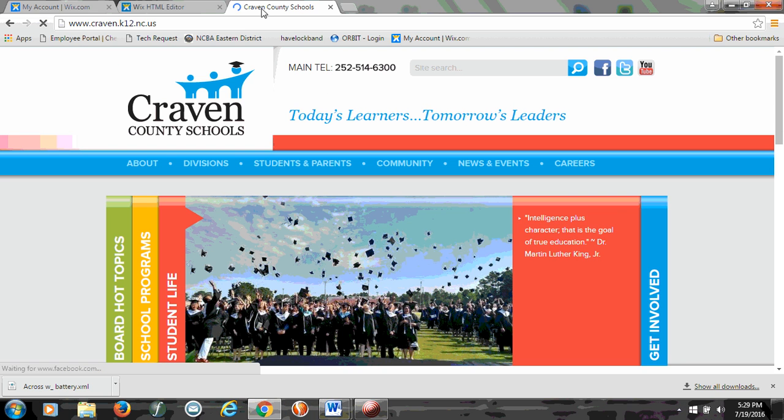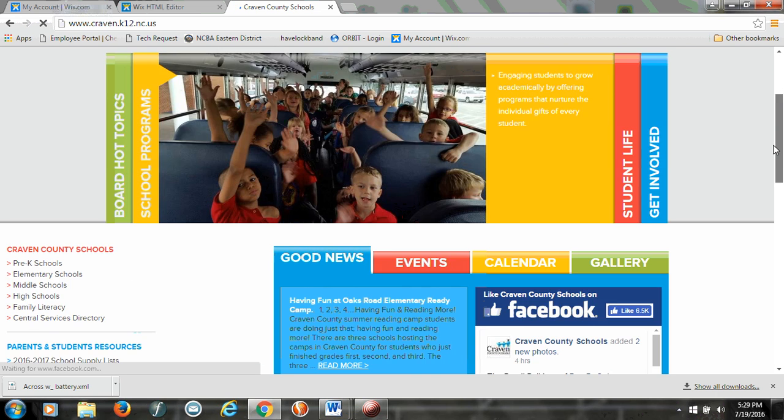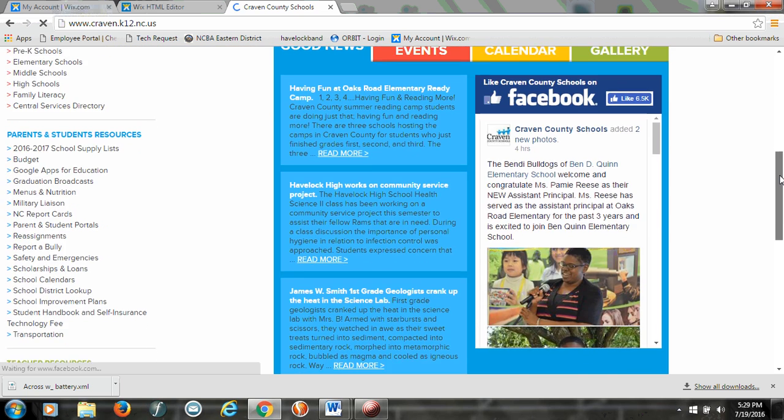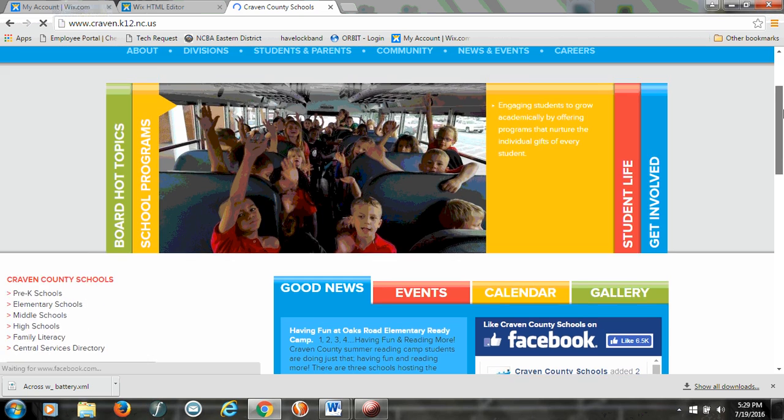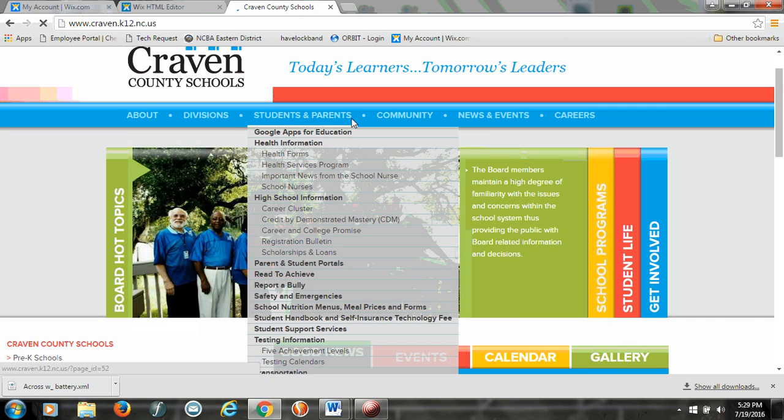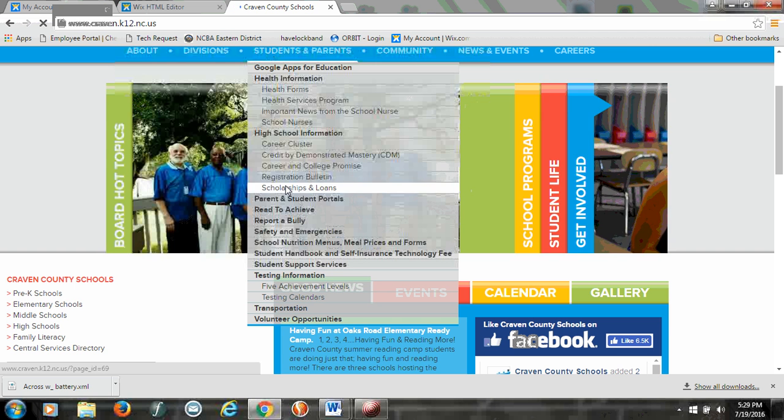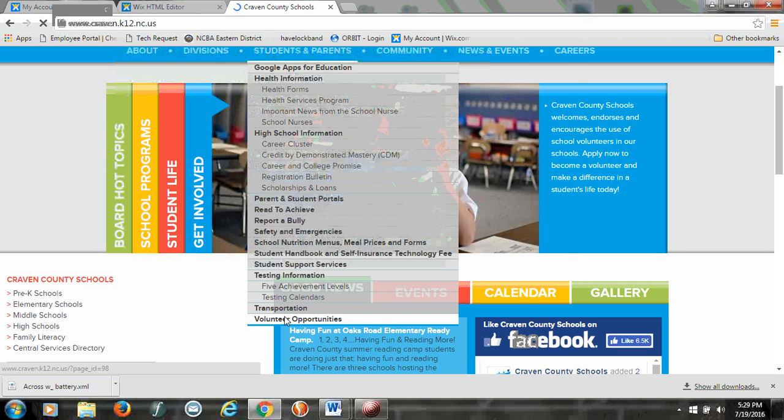If you go to Craven County Schools' website, which is cravenk12.nc.us, and you go down here and, it's right here, go to Volunteer Opportunities. It's under that drop-down menu there.